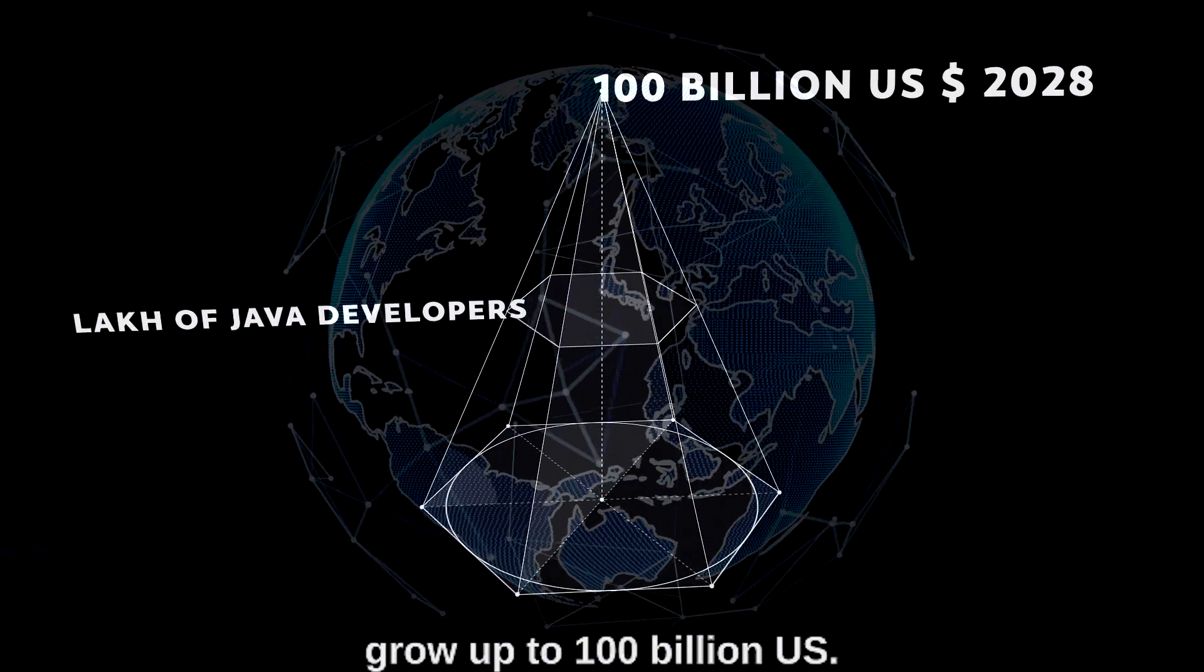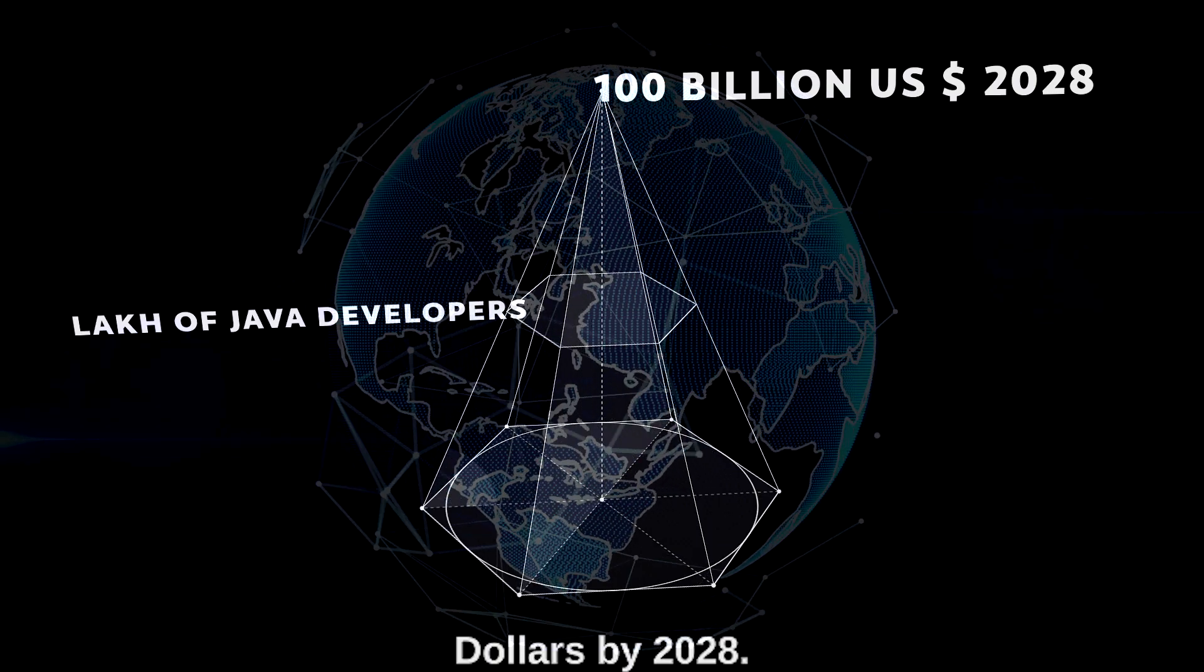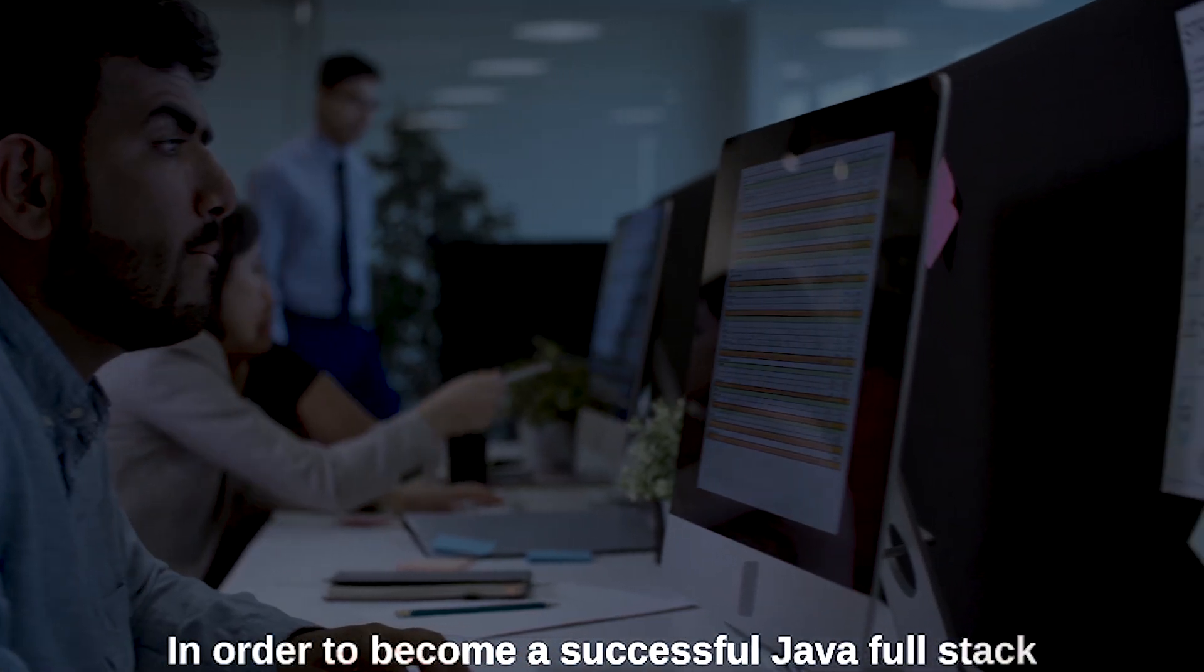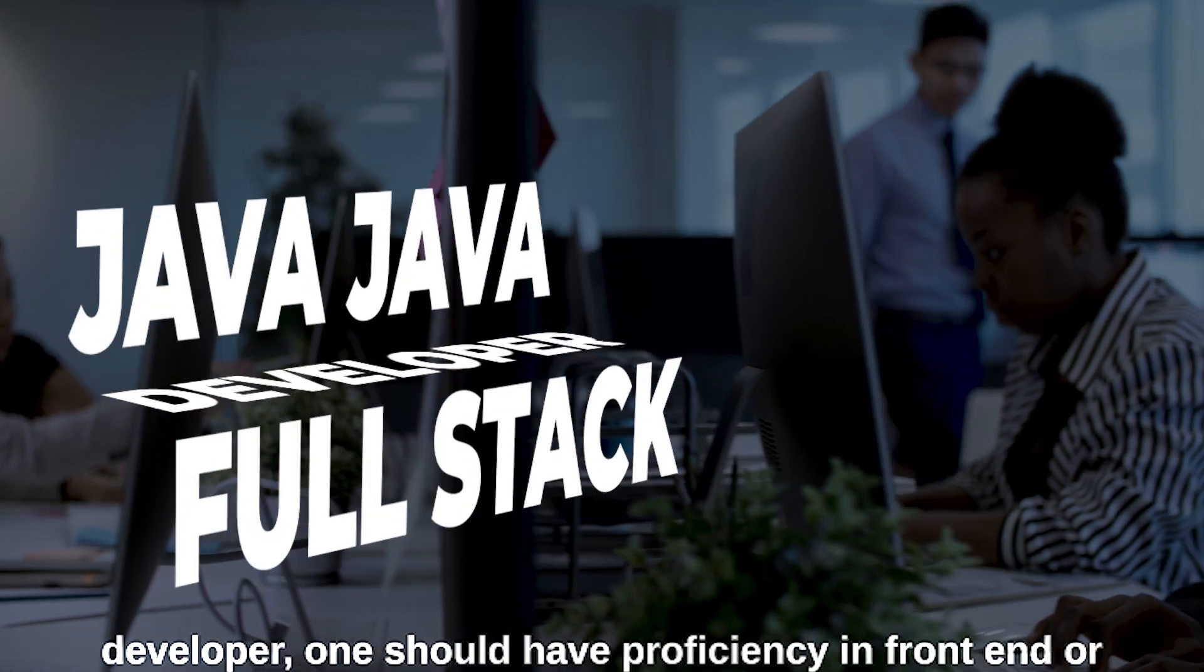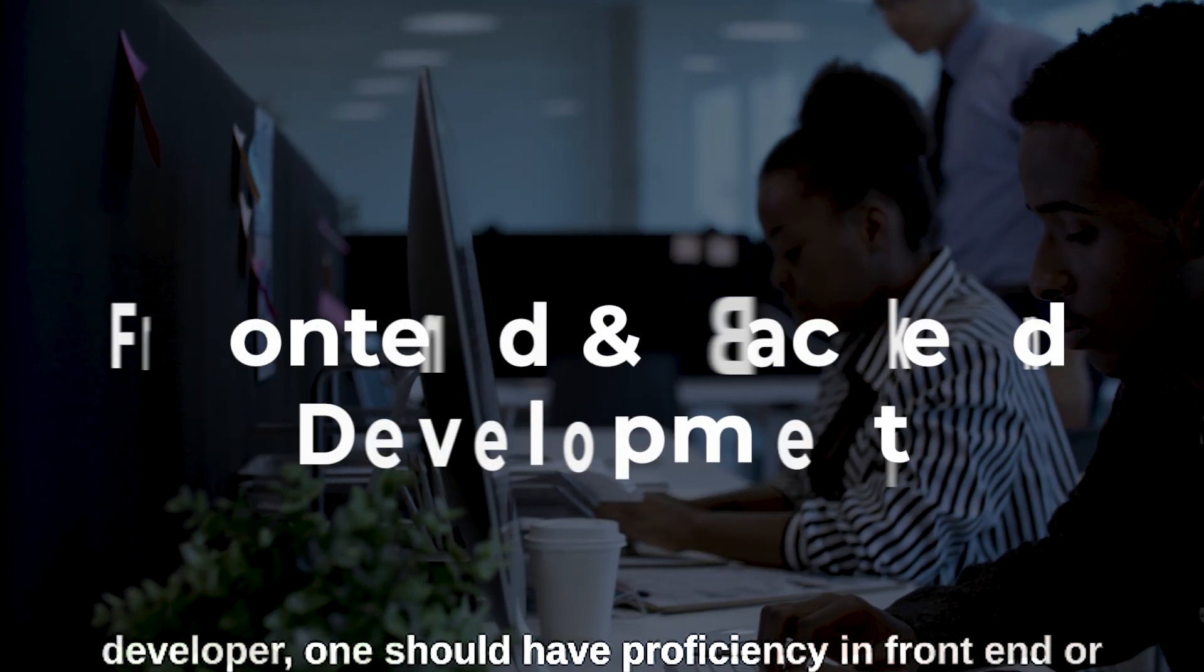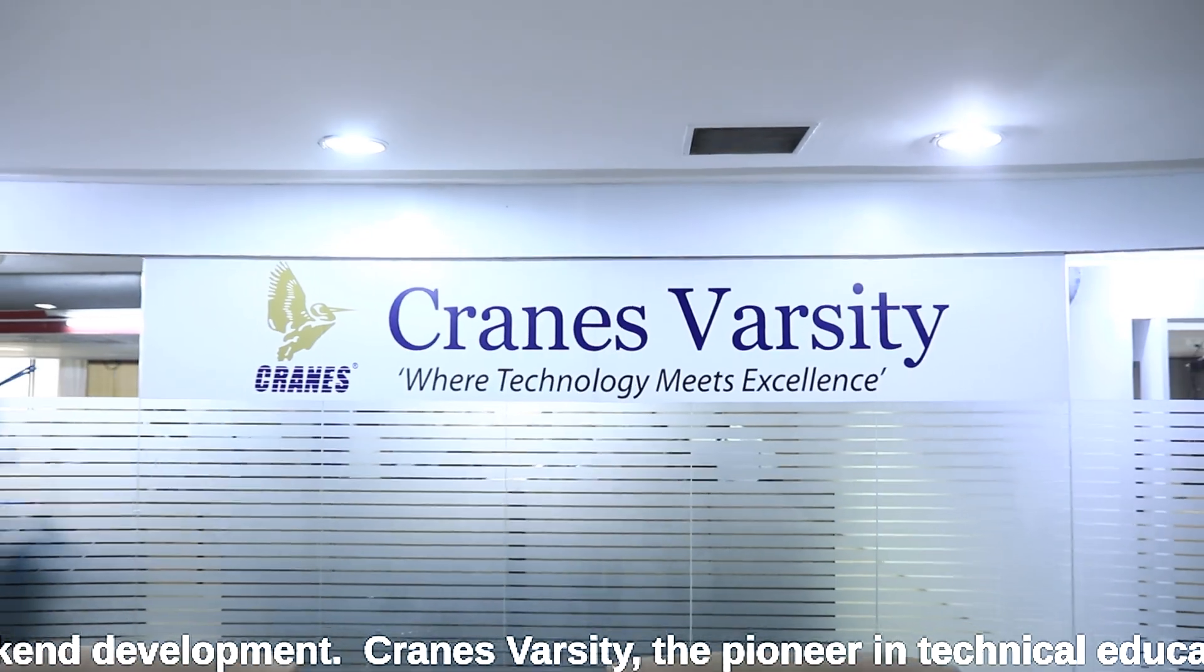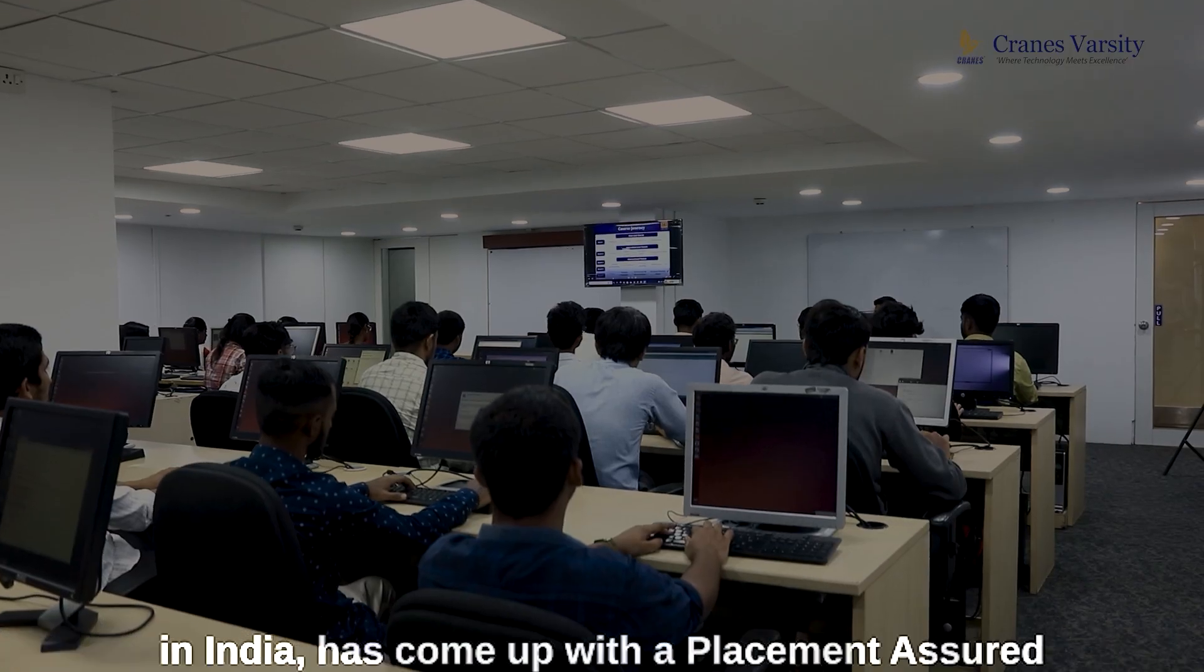In order to become a successful Java full stack developer, one should have proficiency in front-end and back-end development. Cranes Varsity, the pioneer in technical education in India, has come up with a placement assured program in full stack Java development.